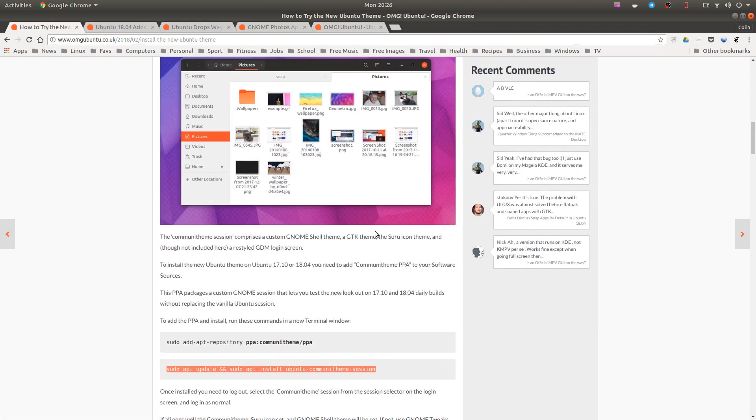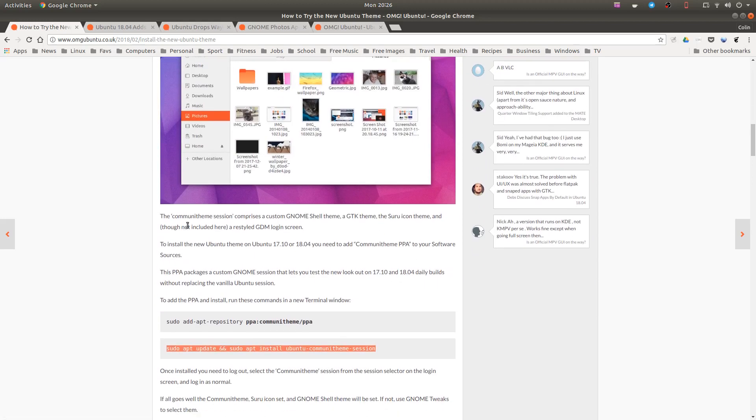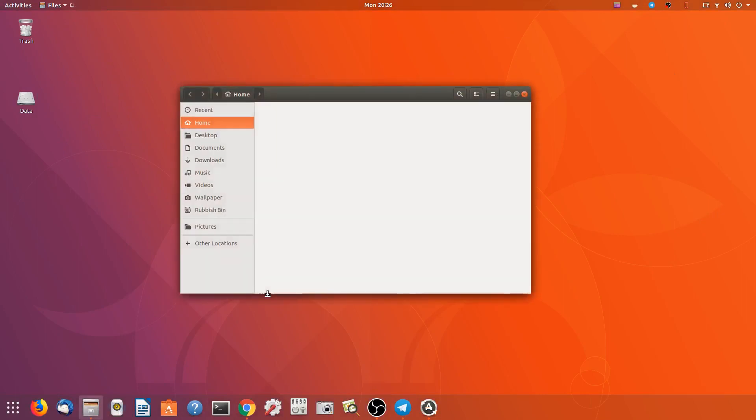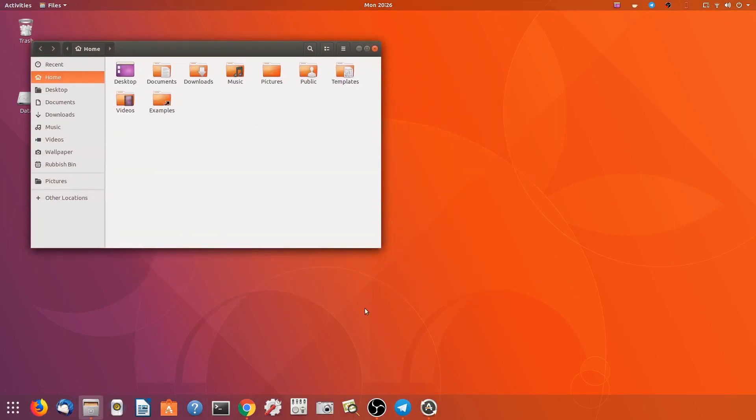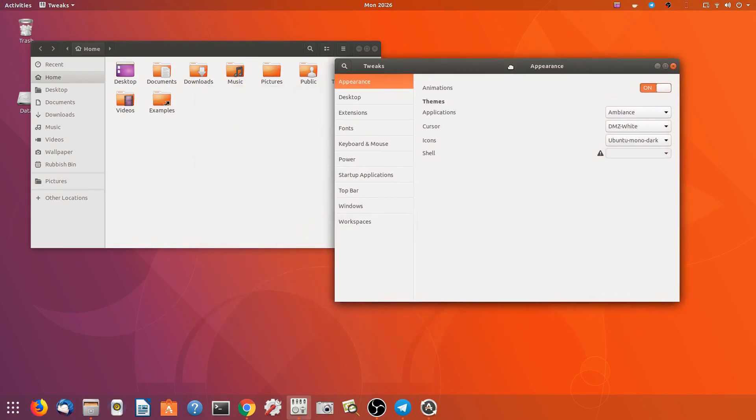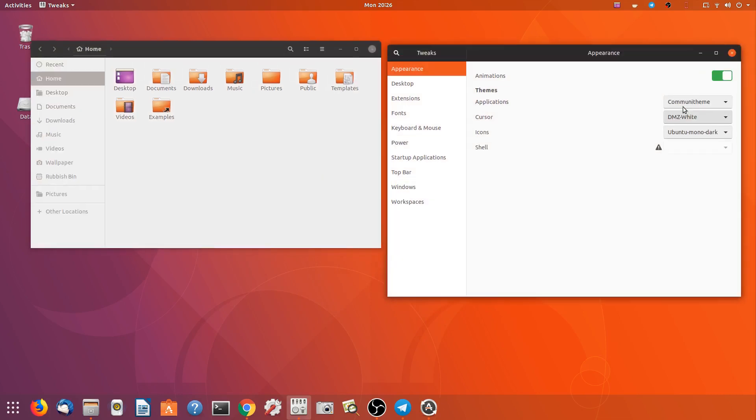So there's the community theme and the Suru icon theme. So I've downloaded that. So let's open up Nautilus and let's open up the tweak tool. Let's have a look. So theme, we've got the community theme. Nice and dark. Well actually that looks a lot better doesn't it, I must say. I don't know what everything else looks like.